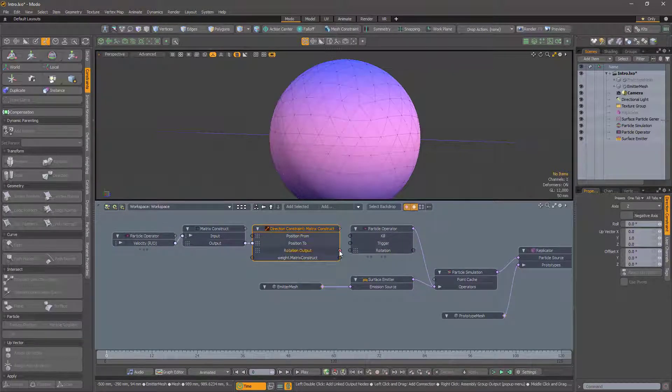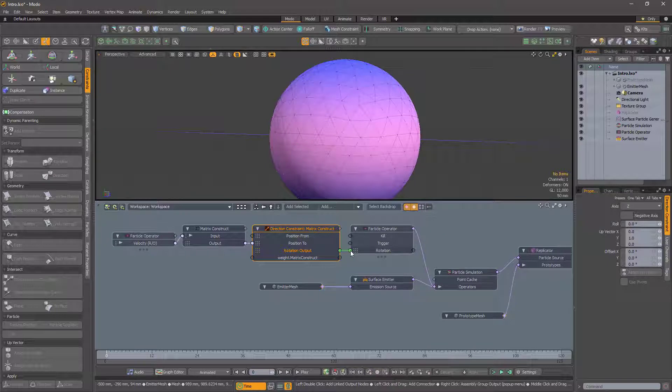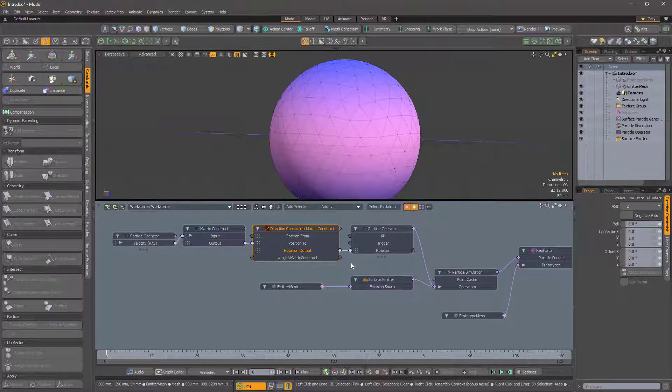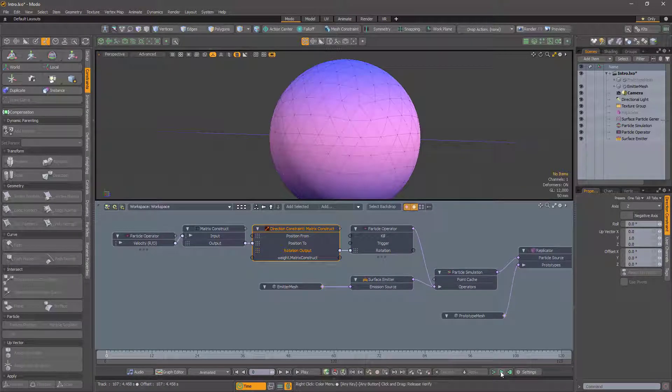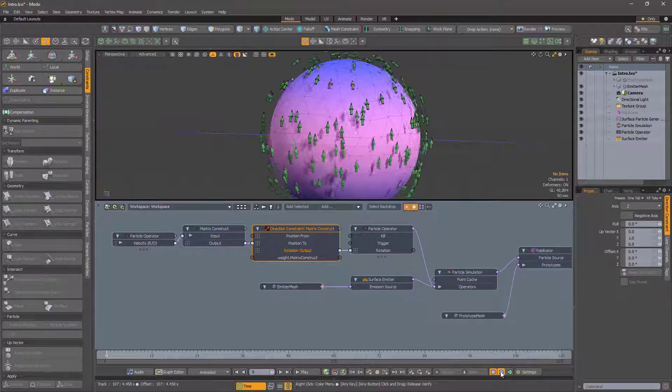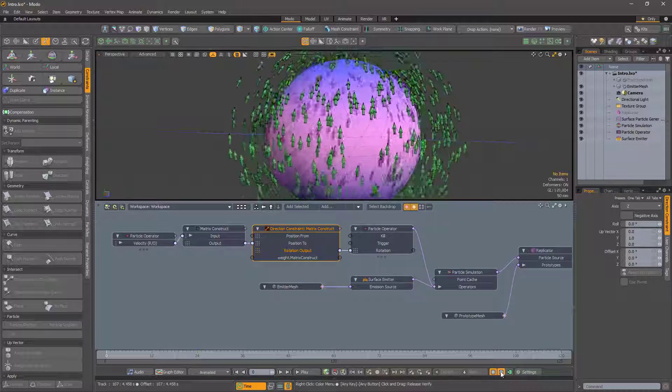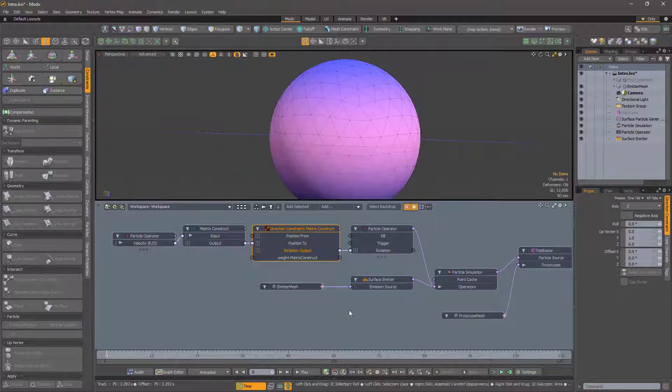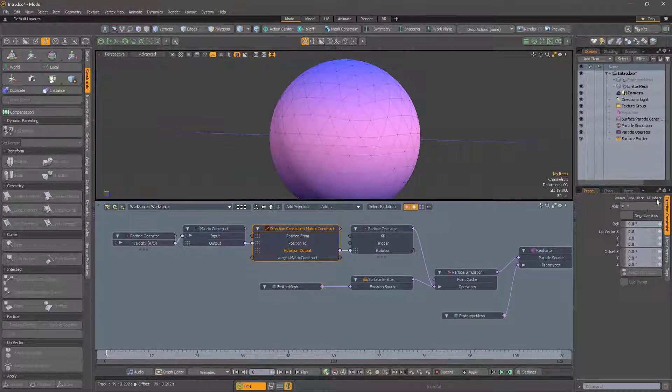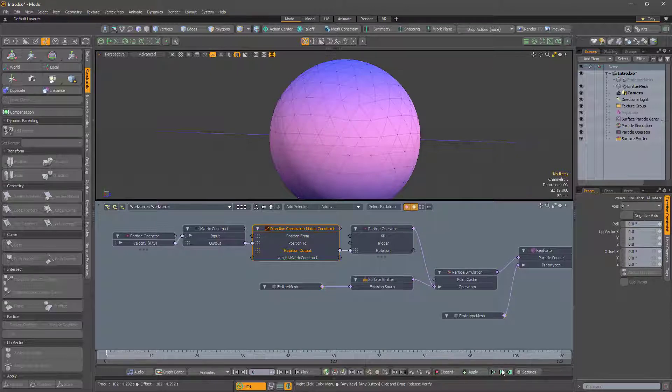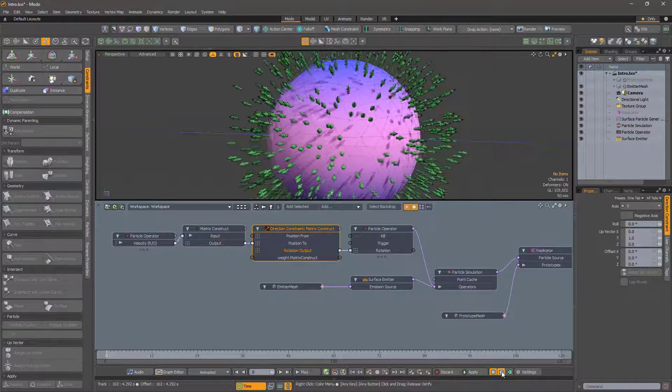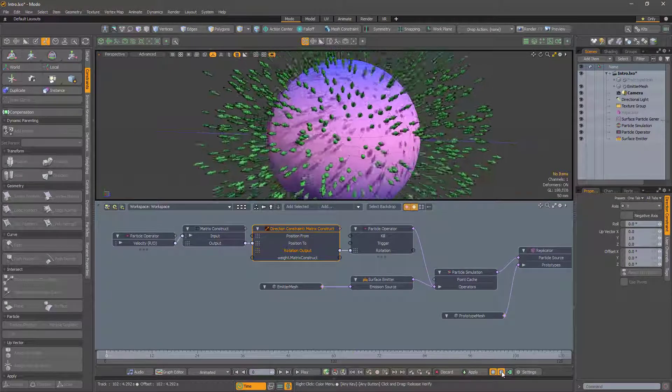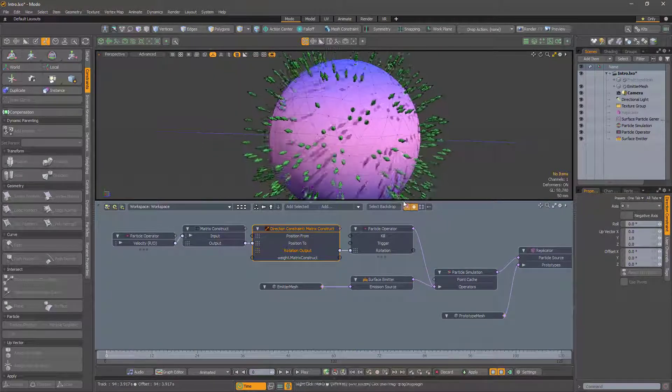And if we run the simulation, our particles are now pointing in the right direction. Well, nearly. The direction constraint defaults to the z-axis, and our geometry points along the y-axis. It's a simple fix.